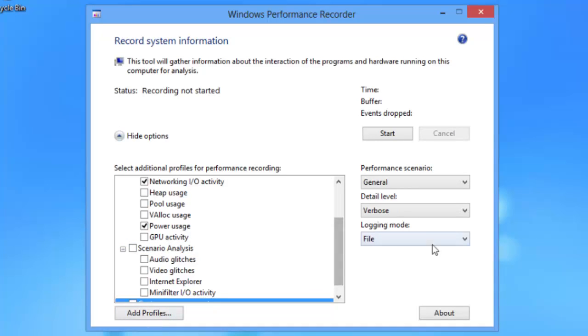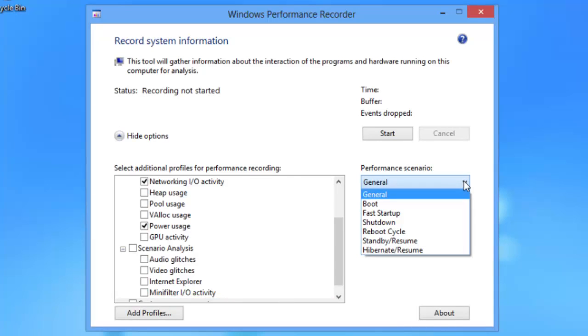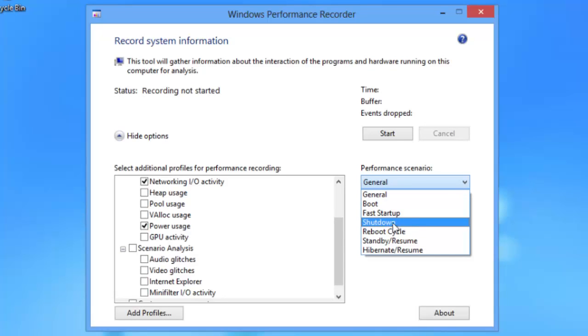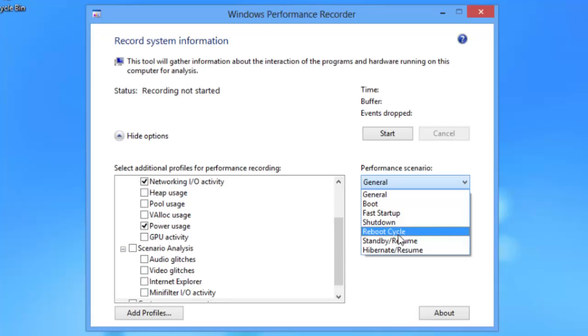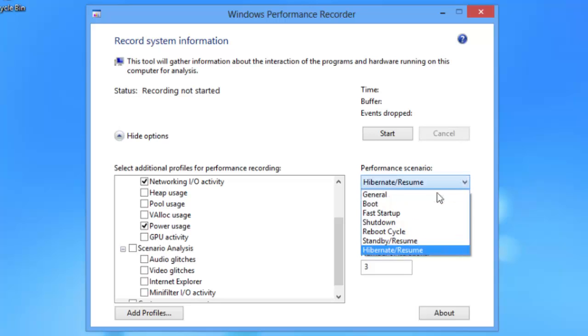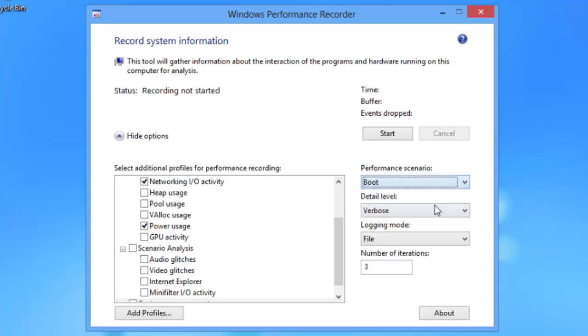Under the performance scenarios, it defaults to general, which is just tell me what's going on with this machine while it's currently booted. You do have some other scenarios to choose from. You could choose tell me what happens during boot, a fast startup, shutdown, a reboot cycle, going into standby and then resuming, as well as going into hibernate and resuming. We're going to choose boot.